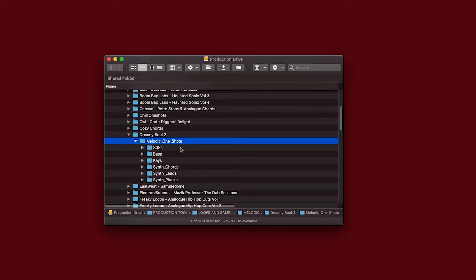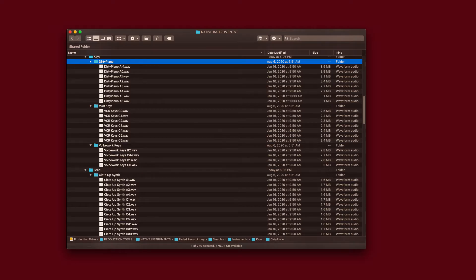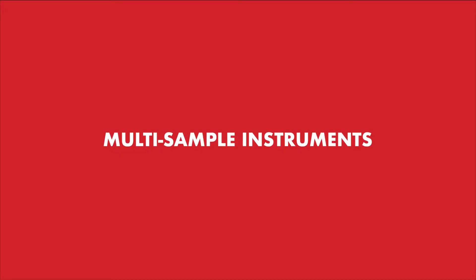Instead of tediously putting together multi-sample instruments or digging through folders for the right sound, you can instantly load presets and focus on making music. Import any sample pack that organizes its one-shots into folders or has multi-sample file names with properly labeled notes. I'll show you more of the details, starting with multi-sample instrument presets.